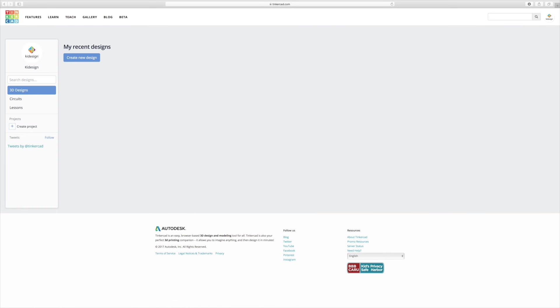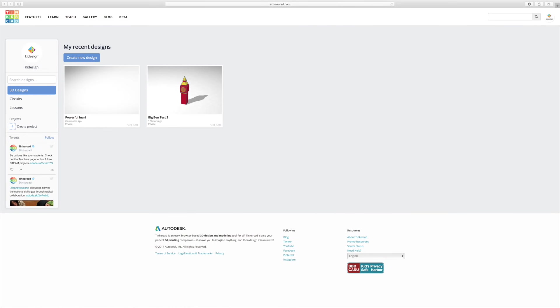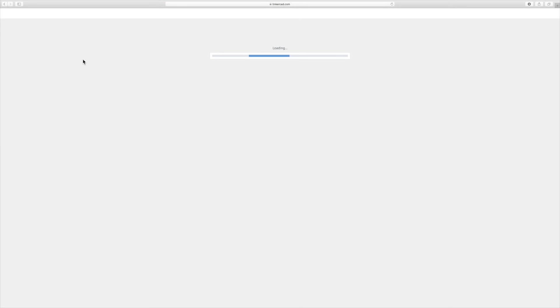And once you sign in, you're going to have your dashboard which has your designs and allows you to make new ones. Now to start off, you click on Create New Design and it will load the main interface.